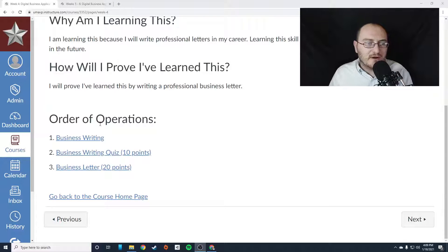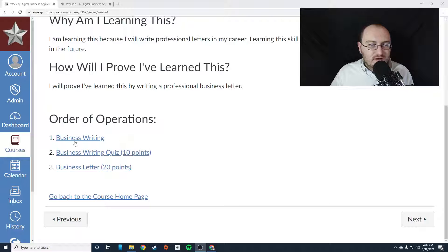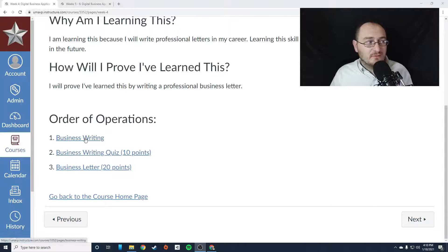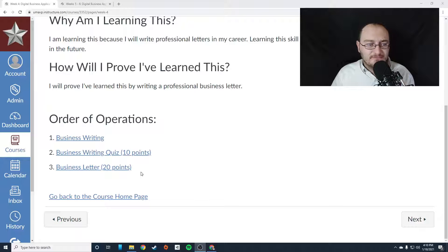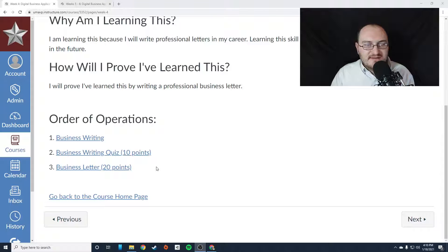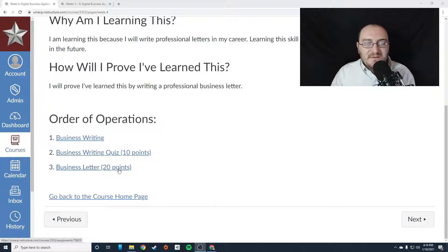So here's your order of operations. There's a lesson on business writing taught by me — you're going to review that first. Then you're going to take a quiz on business writing that's going to go over stuff we talked about in the business writing lesson. Then you're going to do the business letter assignment. I recommend that you do the business writing lesson and the business writing quiz the first day of the week, and then work on the business letter assignment the second day of the week.